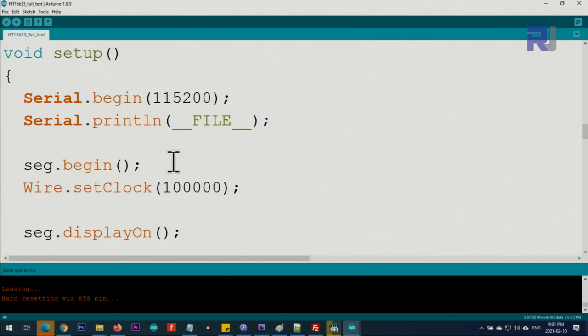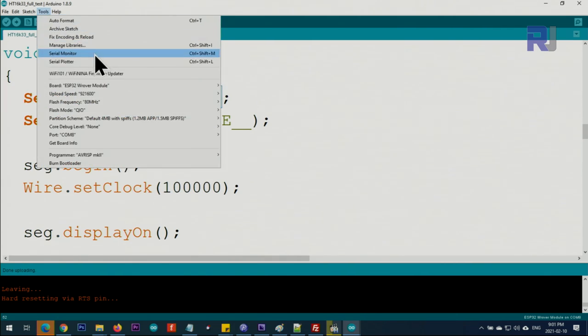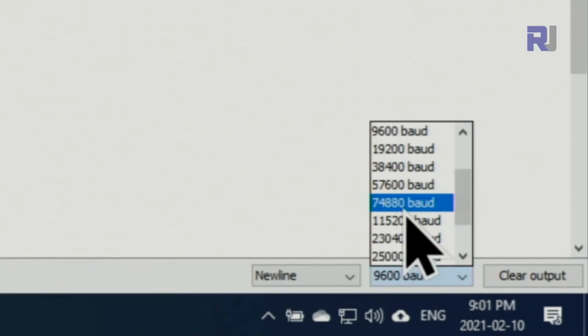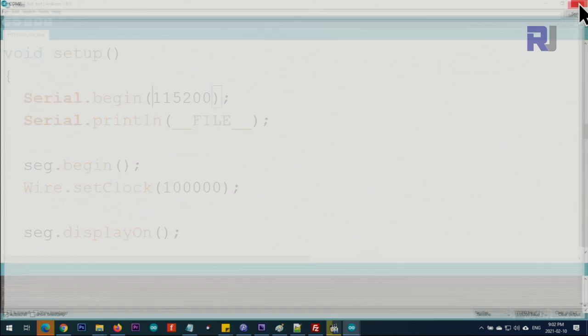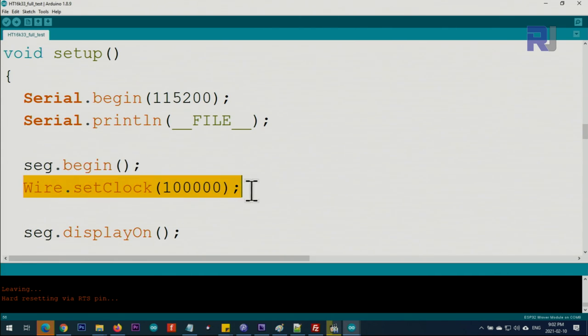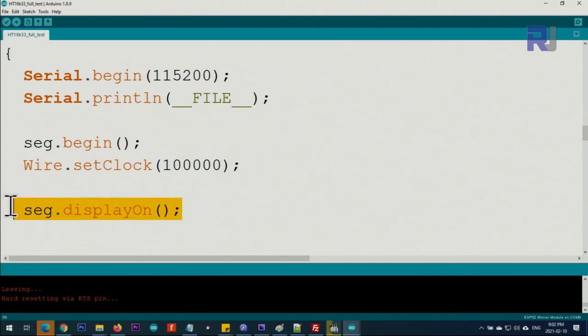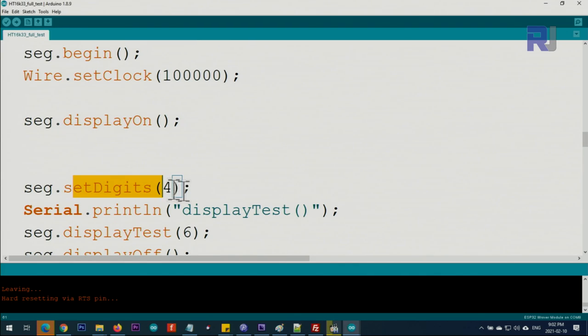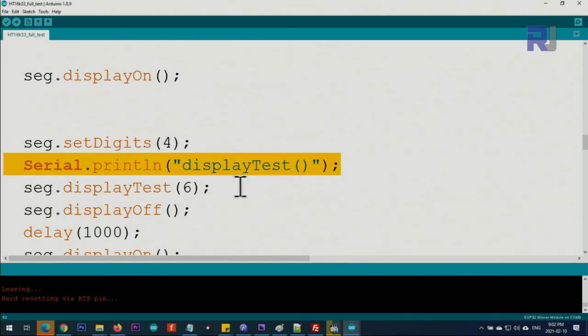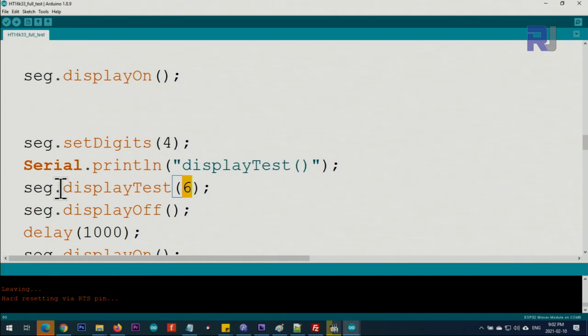We initialize the serial monitor at 115200 baud to display text. Segment.begin() initializes the seven-segment display and sets the I2C address. This turns the display on, sets the number of digits with setDigits(4), and prints test text. DisplayTest runs test code six times, displaying different numbers on every segment.